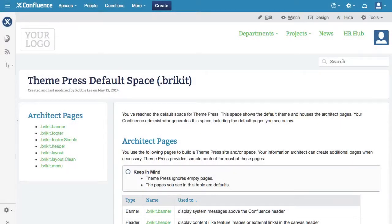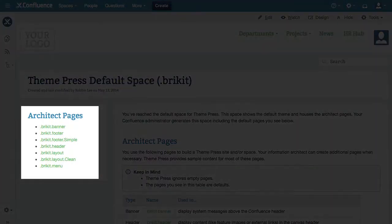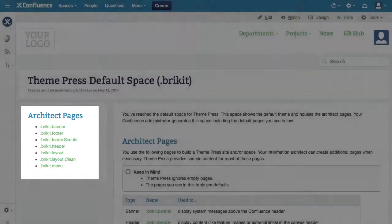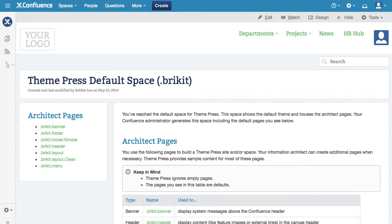As an information architect, you create the architect pages. These pages help your designer implement a standard structure and appearance across your site.